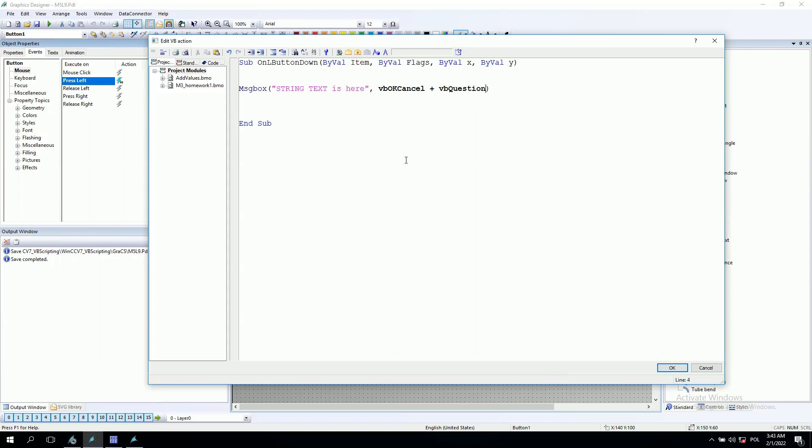This is how this window will look like. Under this video I will give you all parameters you can use on the message box and you can always find these functions inside Microsoft.